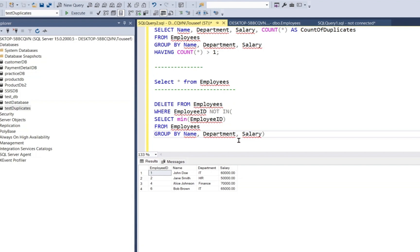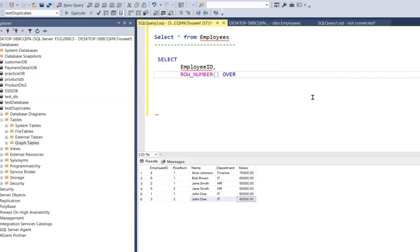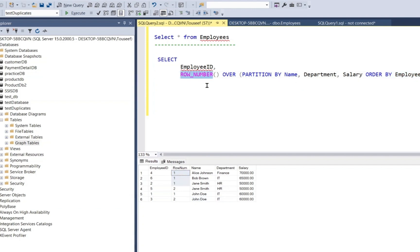Okay, another approach to delete duplicate rows is using ROW_NUMBER. Let's try with ROW_NUMBER as well. We write a query something like SELECT employee ID, ROW_NUMBER OVER PARTITION BY name, department and salary as row number. The ROW_NUMBER function assigns a unique number to each row within a group of duplicates ordered by employee ID.